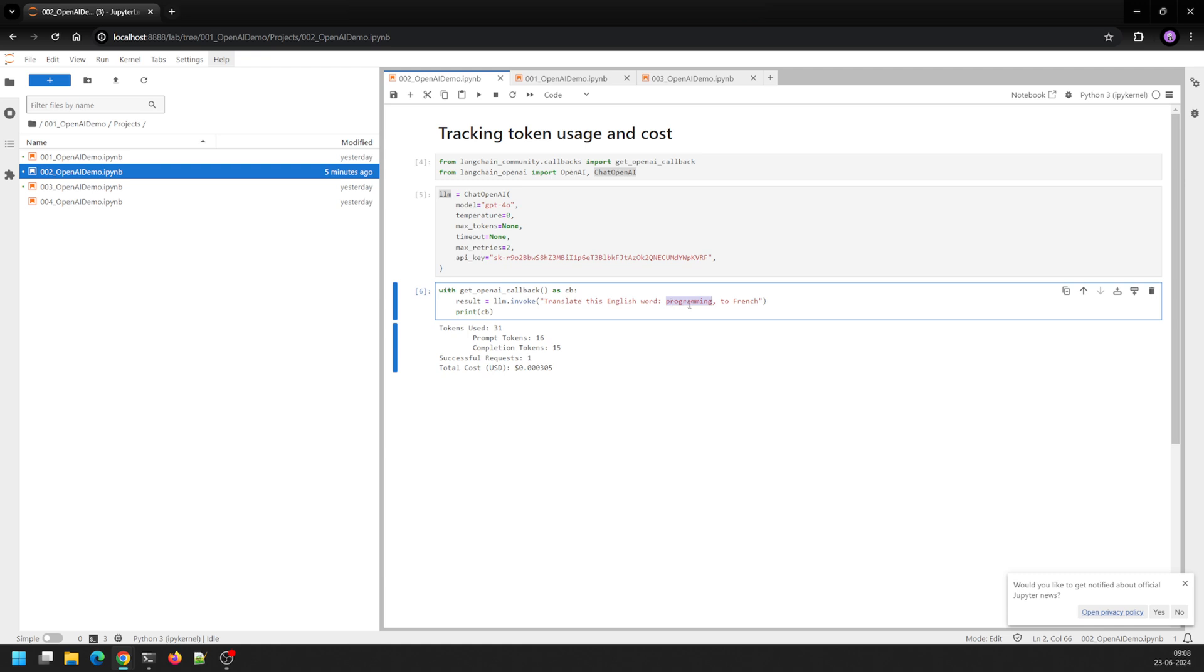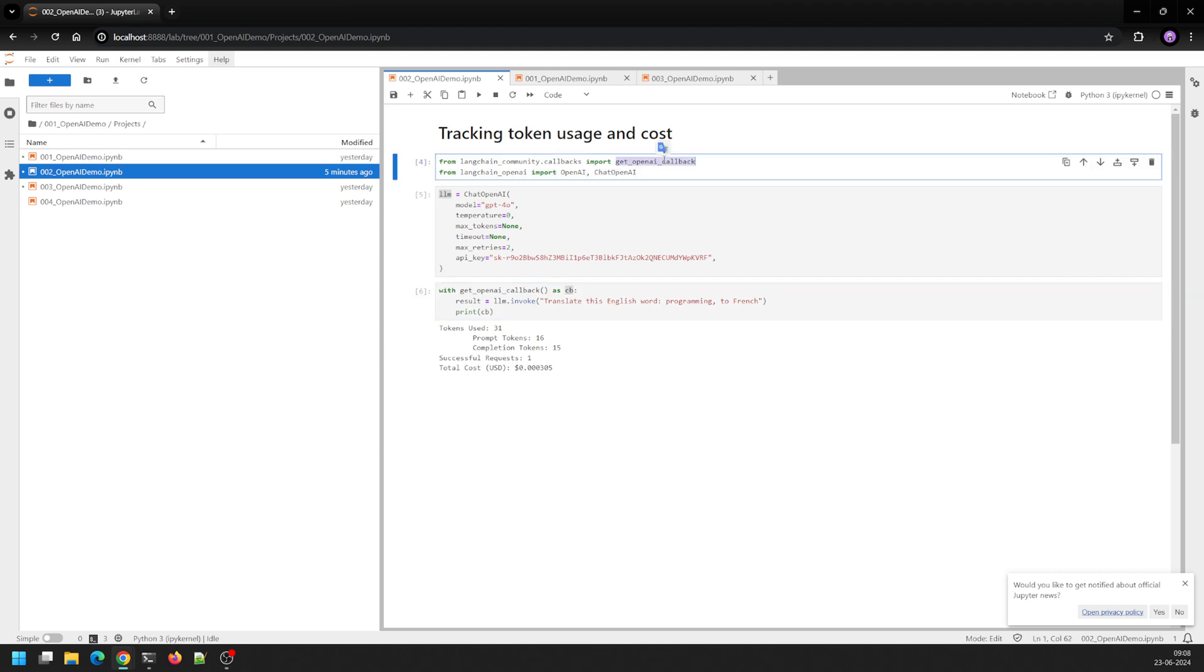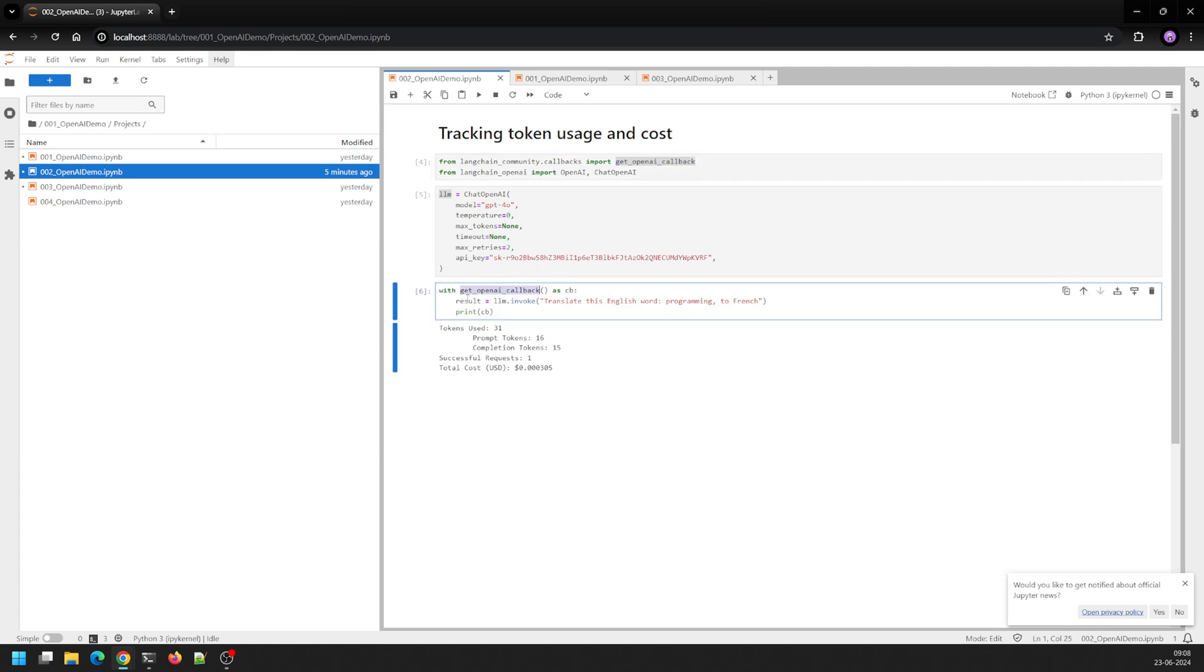And then I've printed the callback. So the API that we imported, get_openai_callback, I've used it here and then I've just printed the instance of it, the CB instance of it.